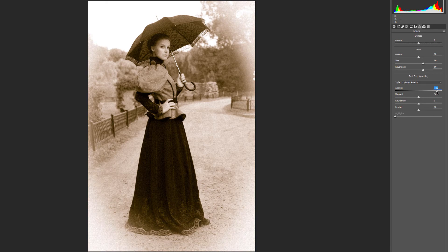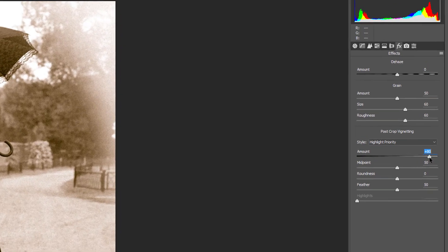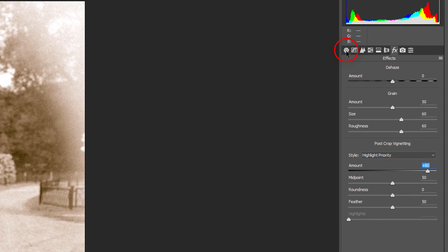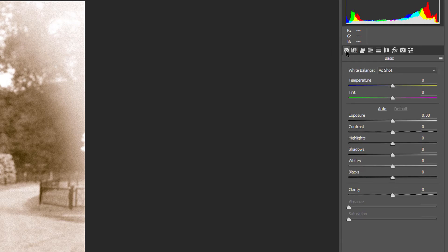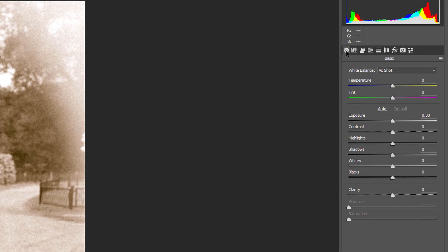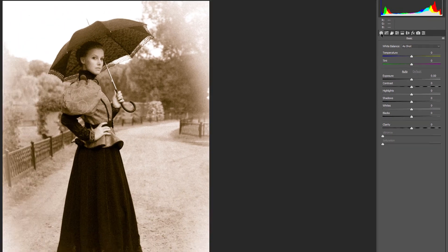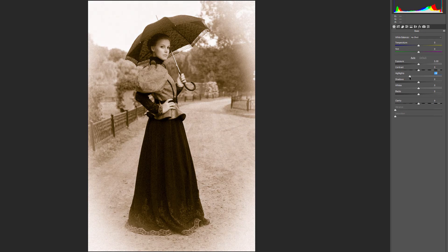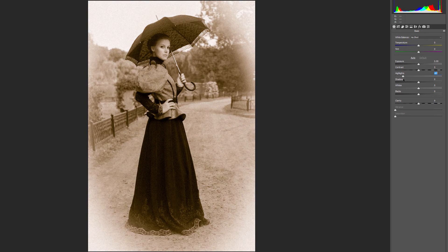To finish up the effect, open the Basic panel by clicking on its tab. Images that have faded over time have less contrast, and we can reduce the contrast using a few sliders in the Basic panel. First, to tone down the highlights, click on the Highlights slider and drag it to the left. I'll lower mine to negative 70.